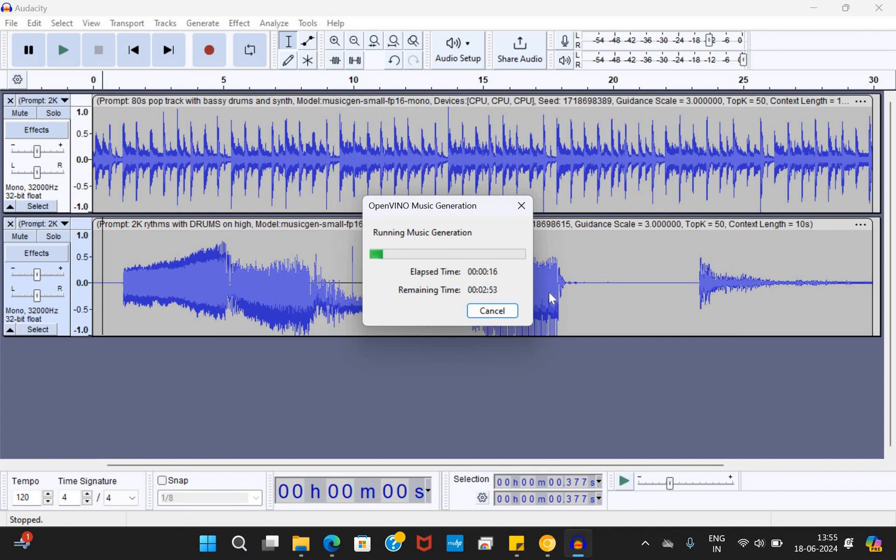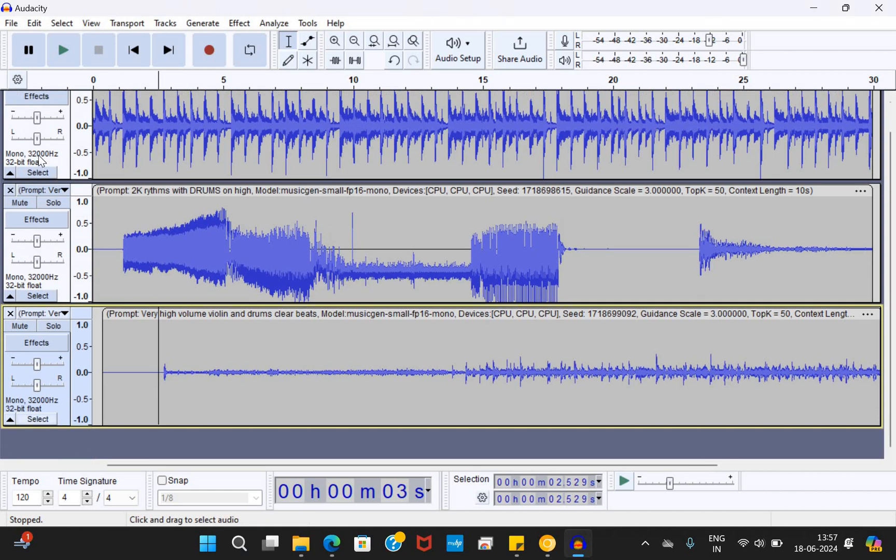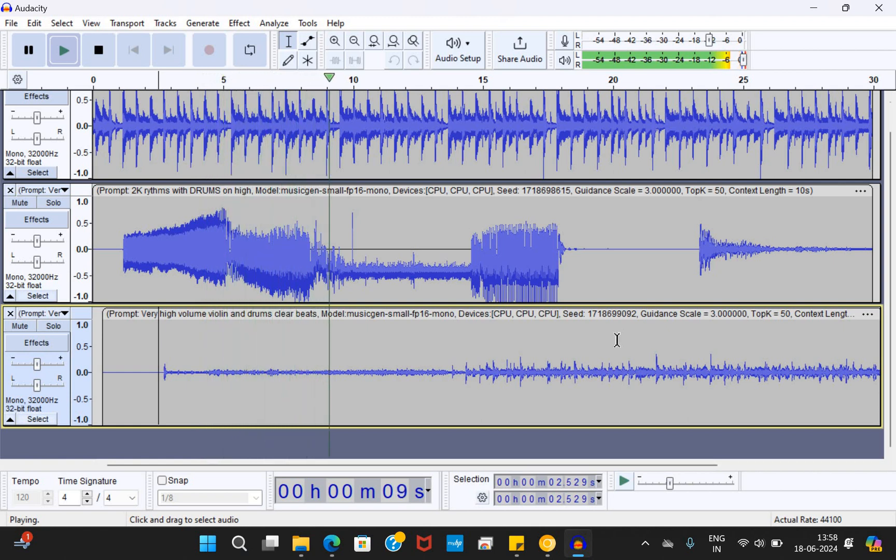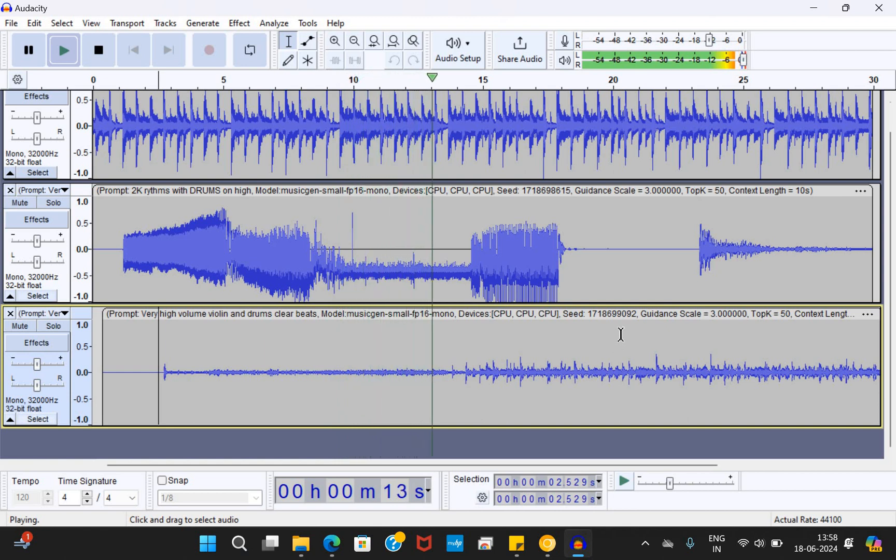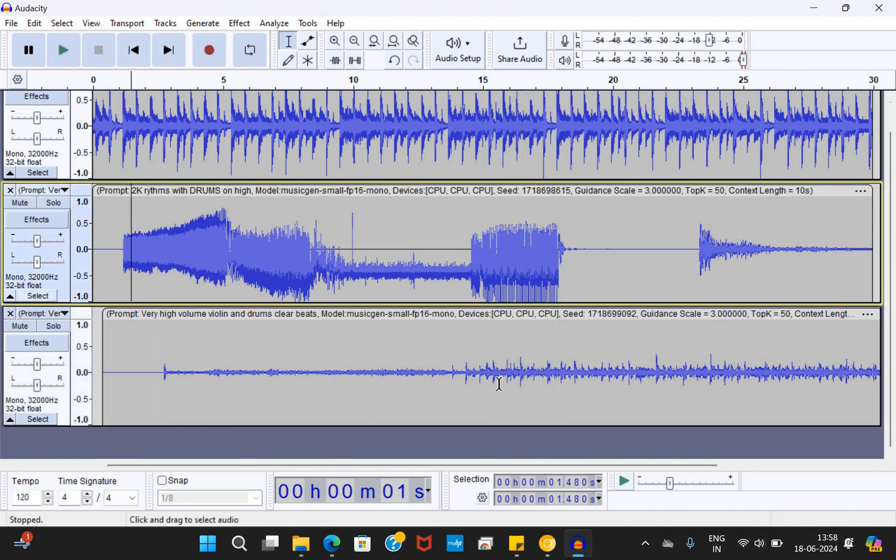And once it is generated, you will be able to play it. And the most important point is you do not require internet connection for this. You can use all these freely even without internet connection. That's the best part of it. Let's wait for the results. All right. We will try playing the music which is generated. You could have heard this. This is the music that is generated. That's all. I hope you liked it.